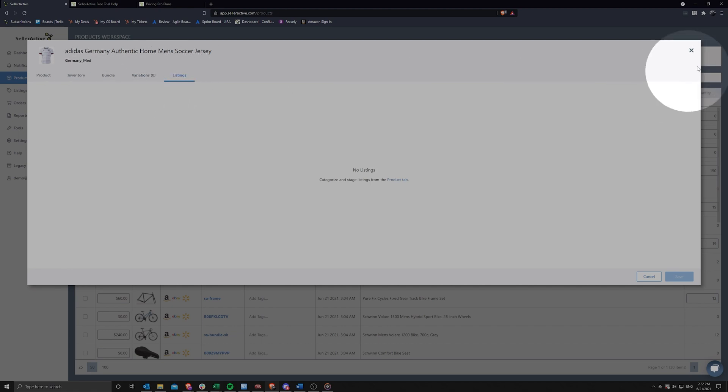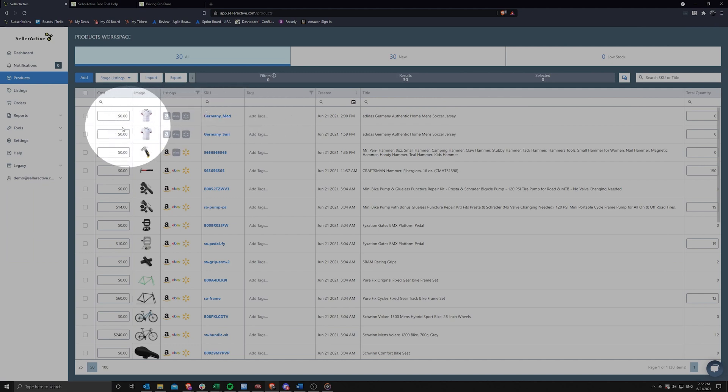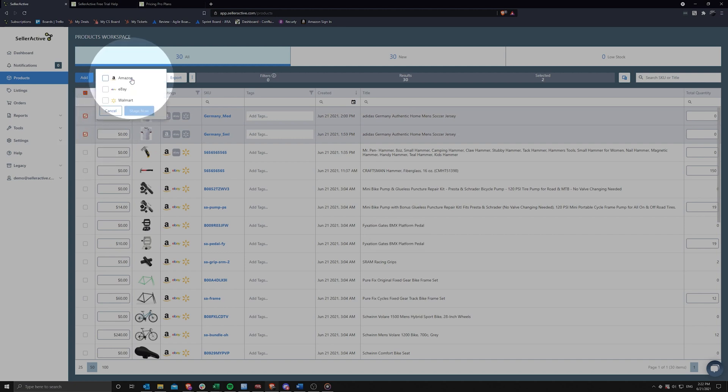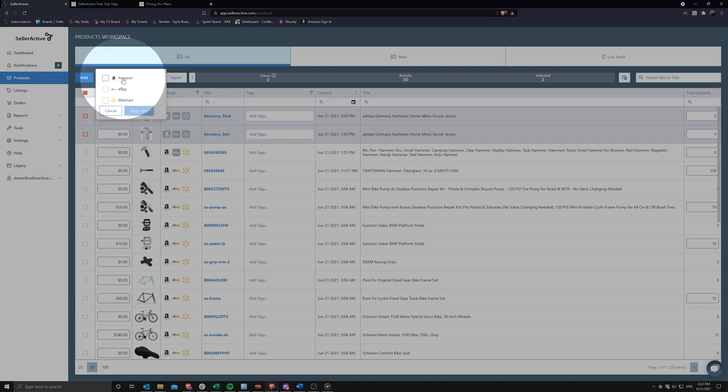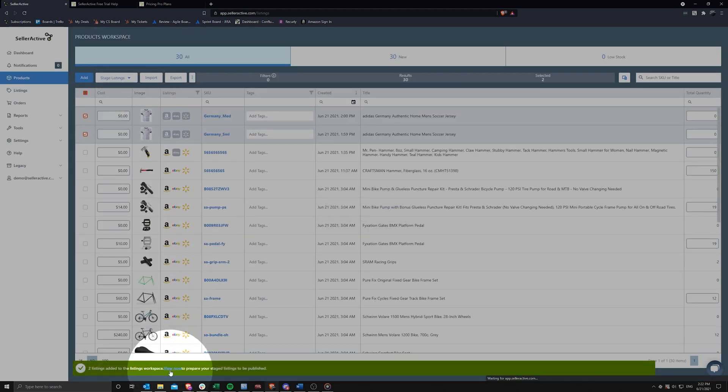One of the most important features in SellerActive is the stage and publishing process from the product workspace. Simply choose the products that have not been published to one or more channels. Click Stage Listings above the grid and pick the channels you would like to publish to. SellerActive can currently publish to the United States channels for Amazon, eBay, and Walmart.